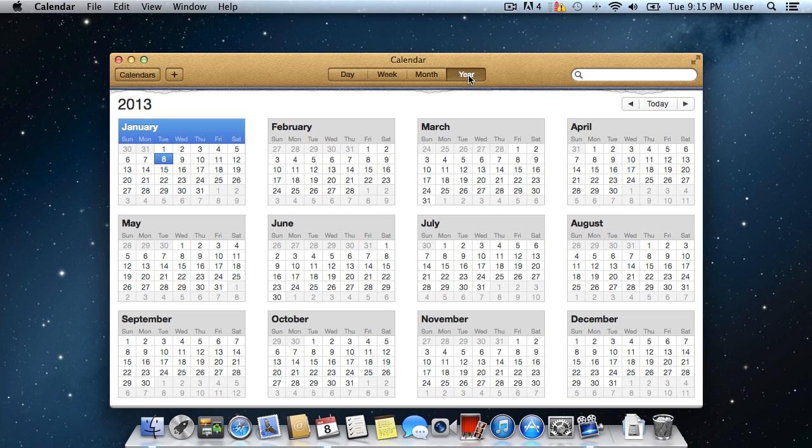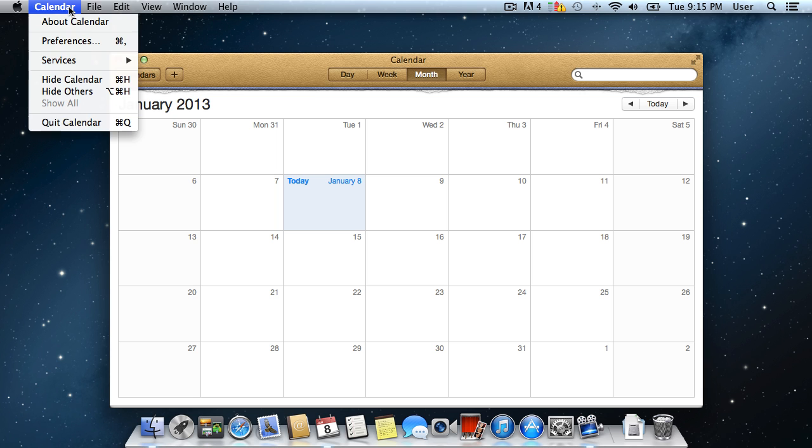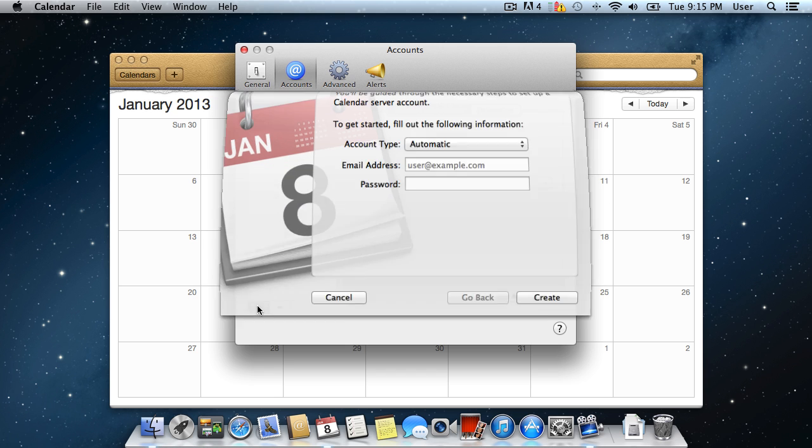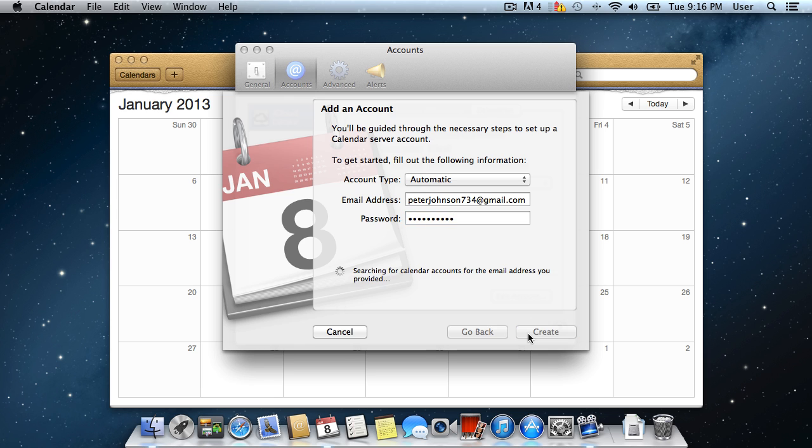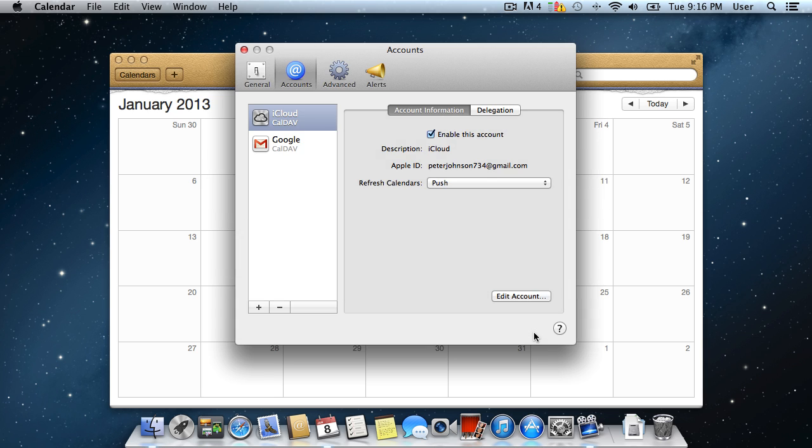You can sync your Google Calendar with iCal. Go to the iCal preferences and select the Accounts tab. Add your Google Calendar by entering your email and password. Now your Google Calendar is synced with iCal.